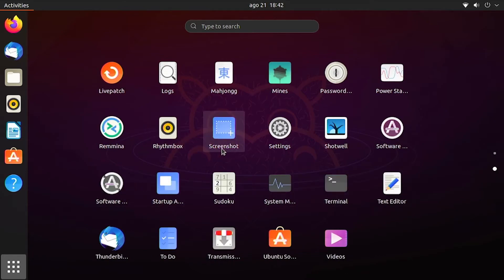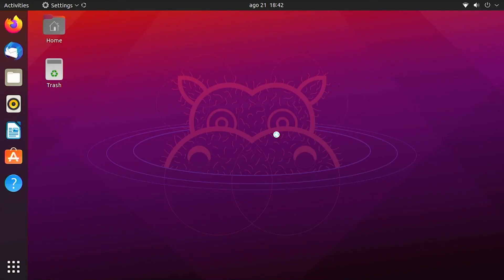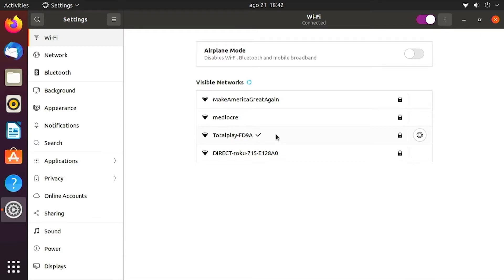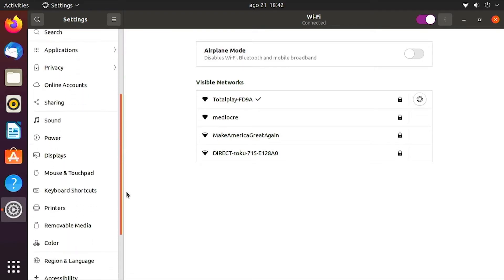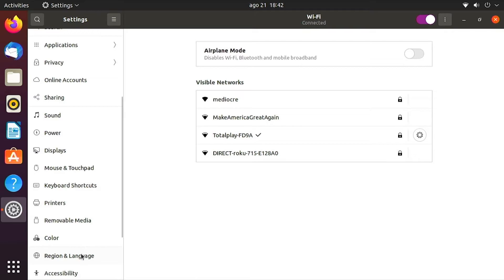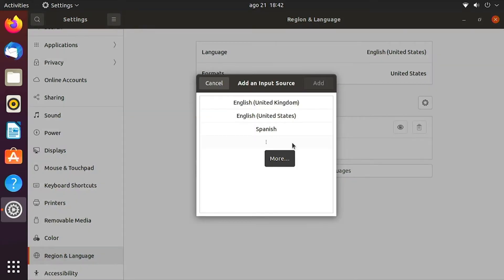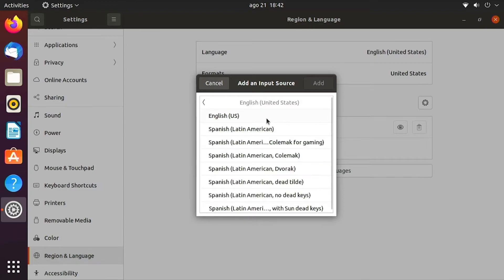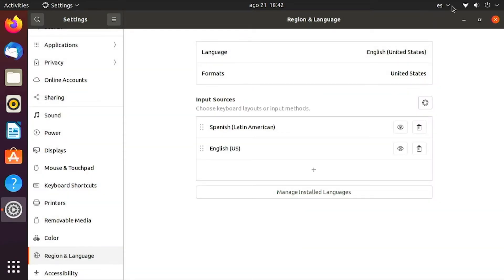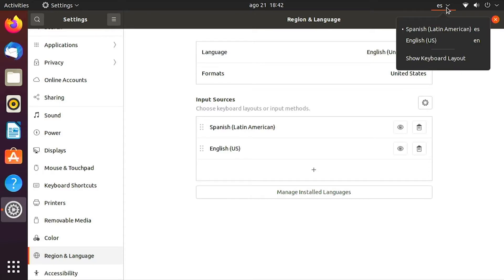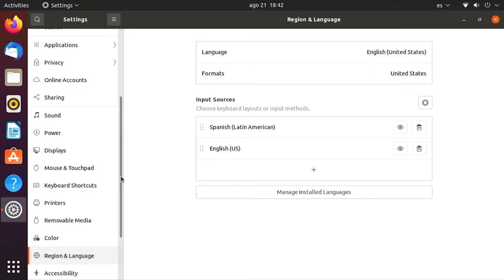Now let's go to Settings. The settings menu is very similar to Windows. You can see Wi-Fi and network options. I'm going to add another keyboard — to do that go to Regions and Language. Currently there's a Spanish keyboard. You can search for and add an English keyboard or any other language keyboard, and it will show as a dropdown menu in the top right corner so you can switch between keyboards easily.